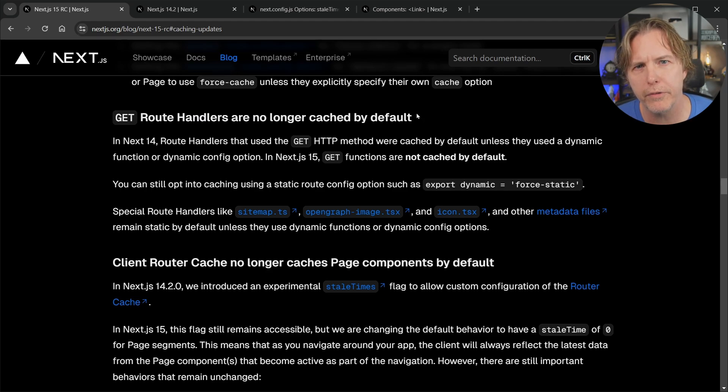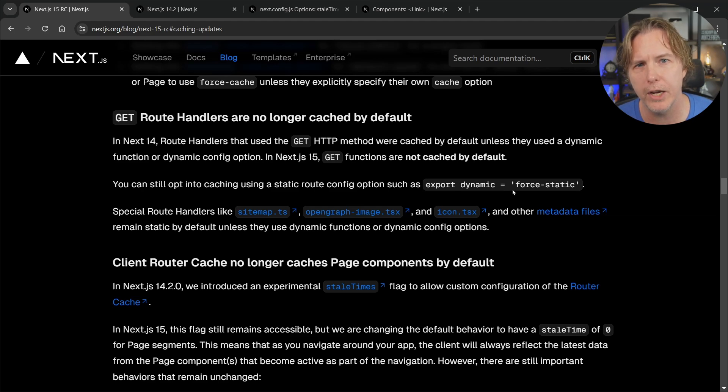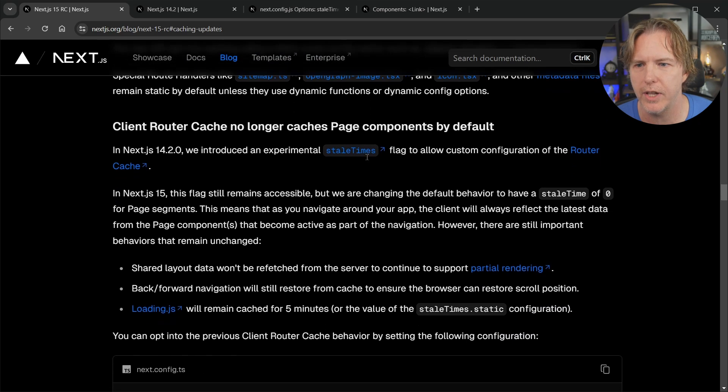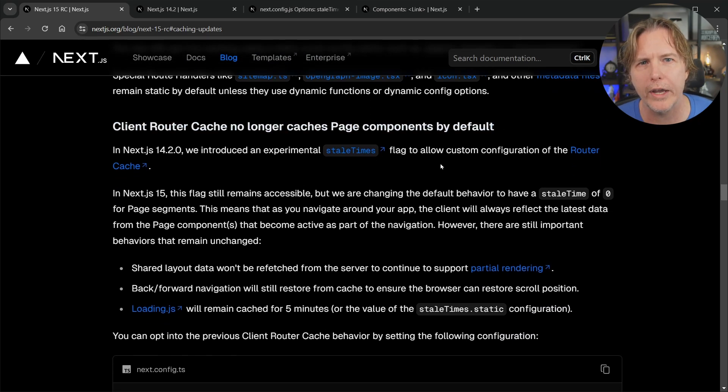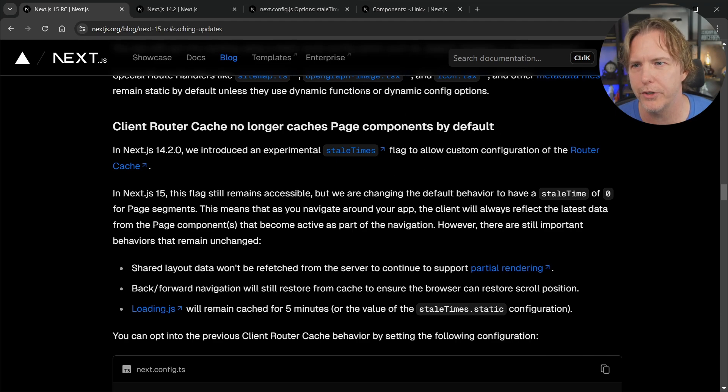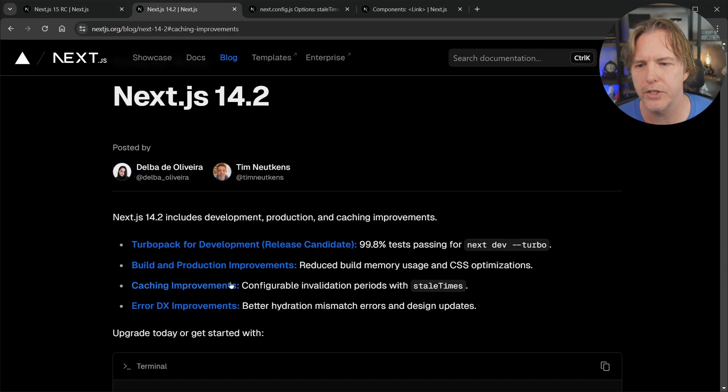Now both of these changes I've talked about, fetch and route handlers, we were able to opt out of with these settings but the big one, the one that's going to have the most impact I think is the client router cache because previously we couldn't opt out of it.